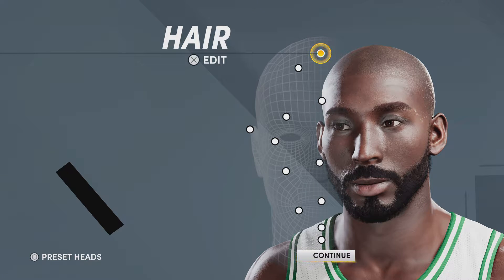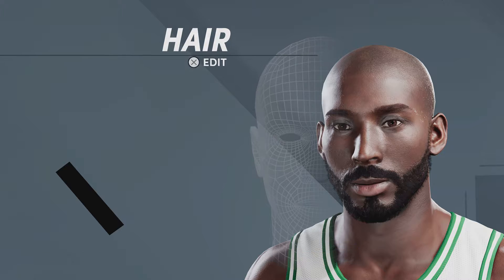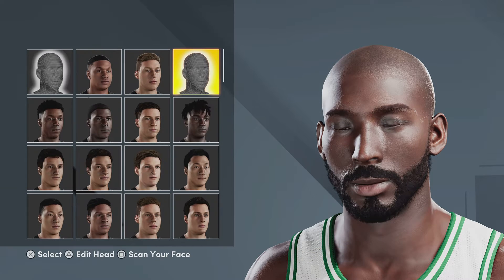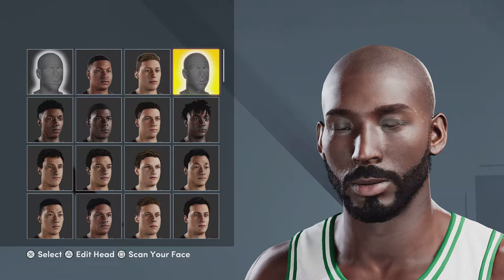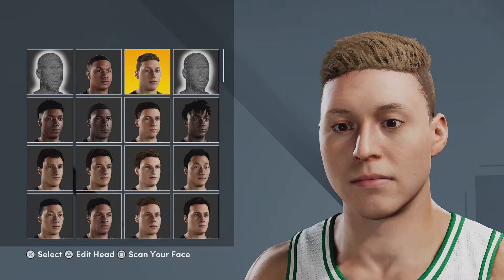Hey everybody, it's your boy Acorn here back with another video, and today I'm gonna be showing you guys this Kobe Bryant face creation. So let's get right into it — the face template is gonna be right next to this guy.